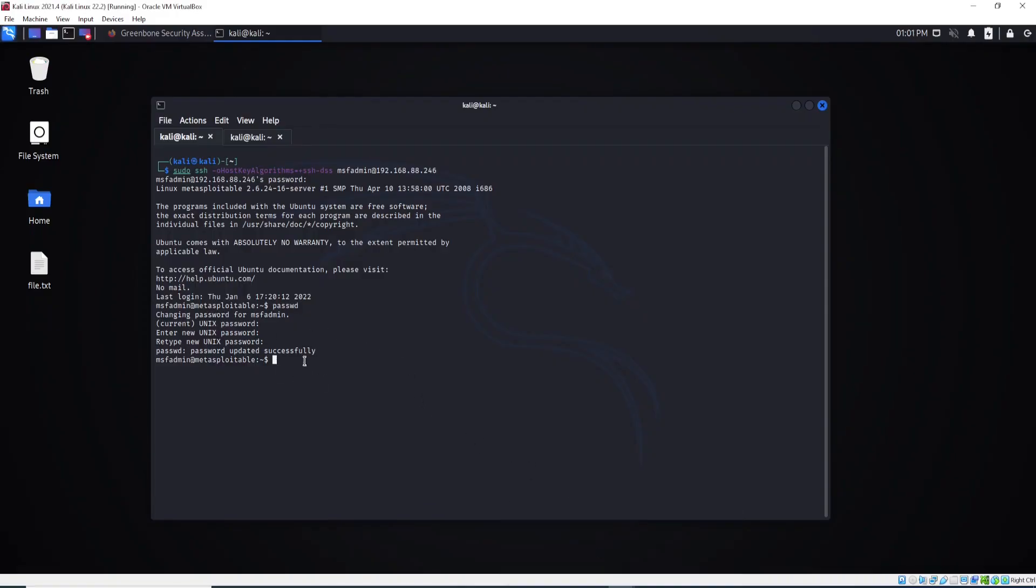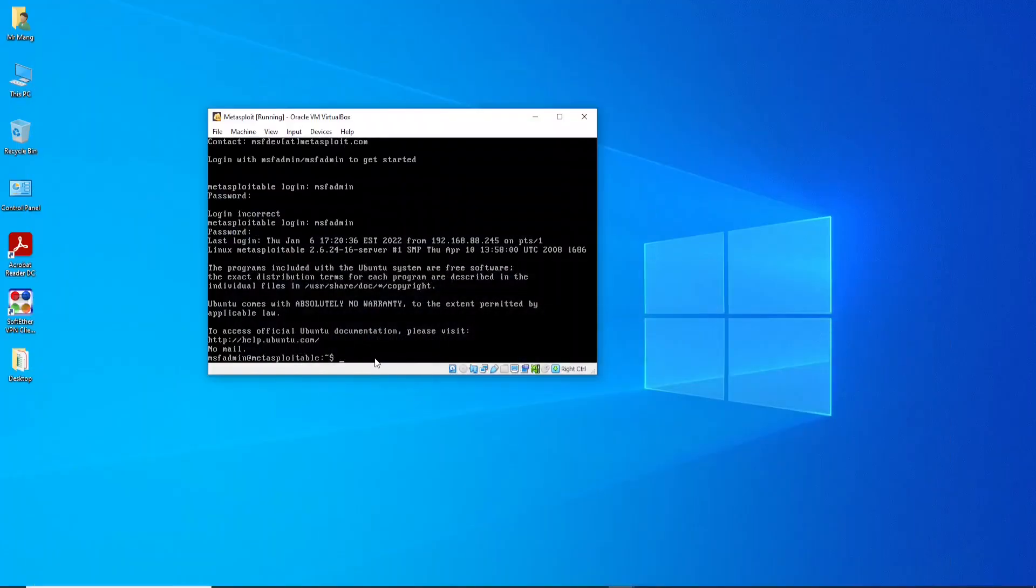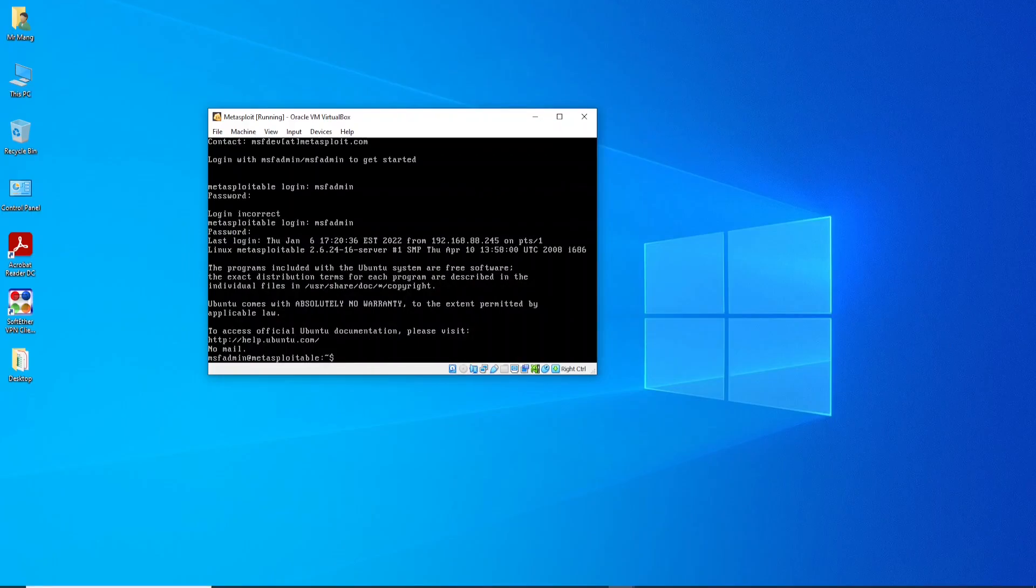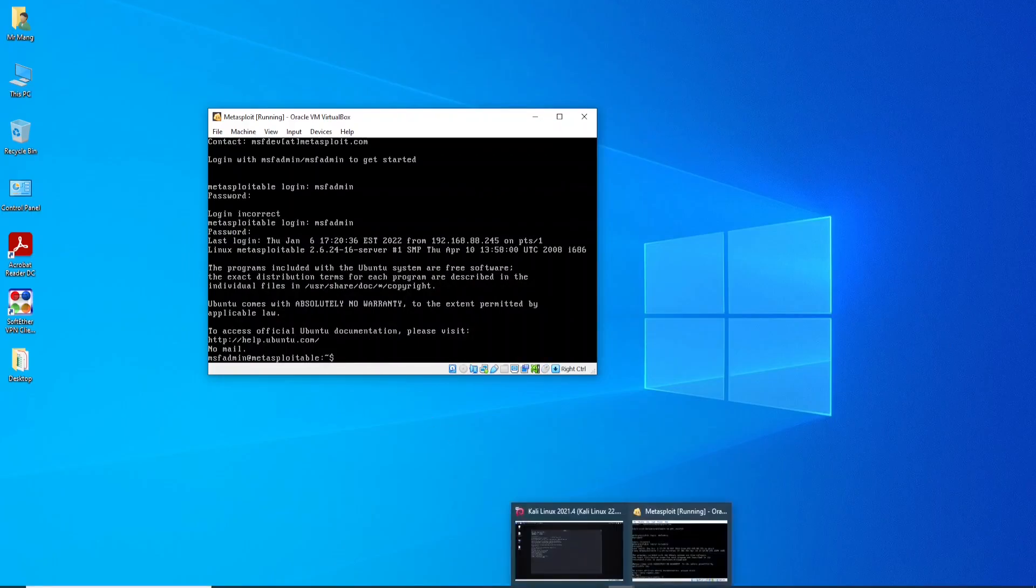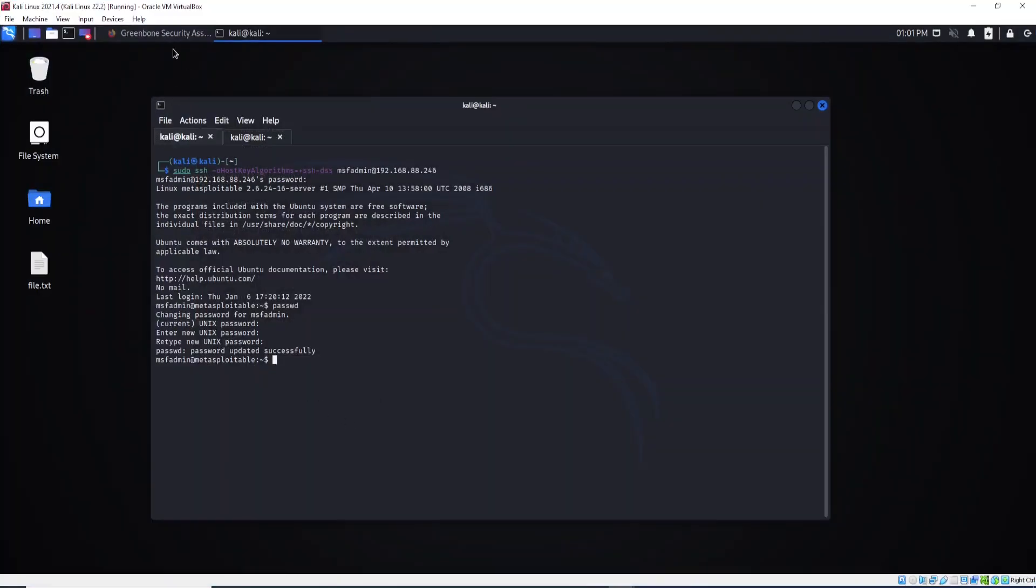I just showed you how to change the password. You can use the same commands from here. You can use the same command. This is the same command to correct this problem. Here's the solution type here. As you can see, the solution type, what they suggest.